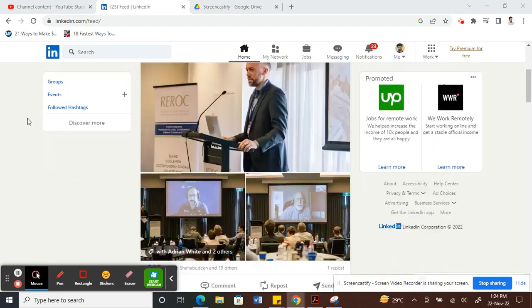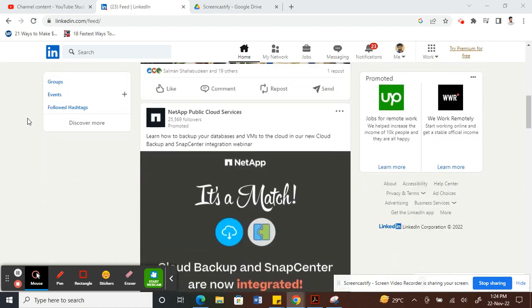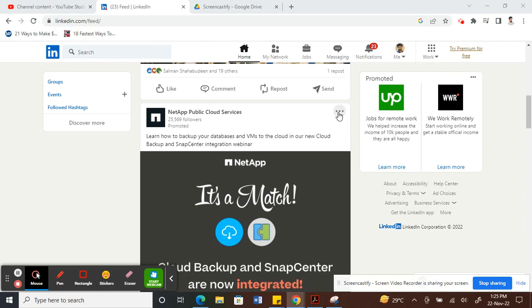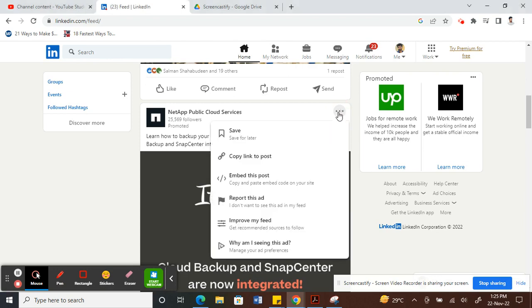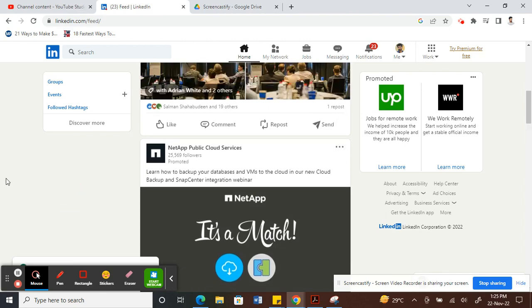If you need help with saving a post, all you have to do is find a post you want to save. I'm going to save this one. Hit the three dots here next to the post and click on save. The first option is a flag, click on save. Now that I have saved it, let me show you how to find your saved posts.